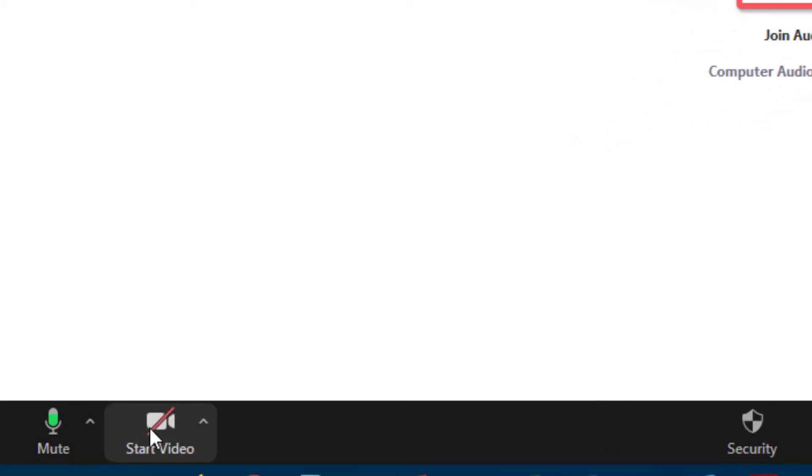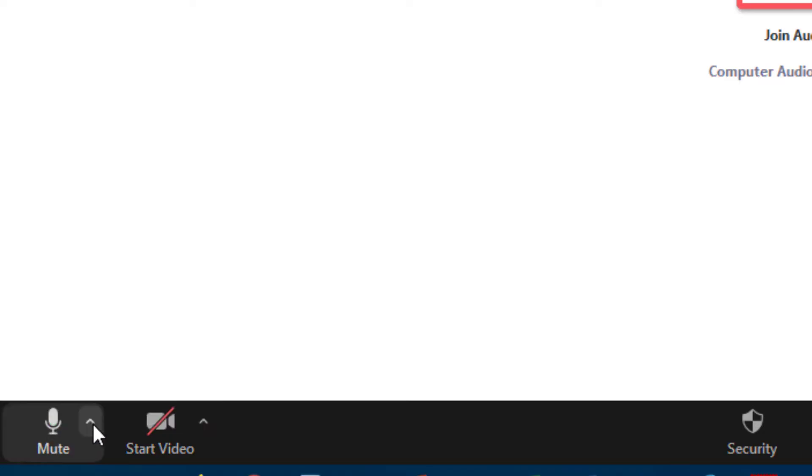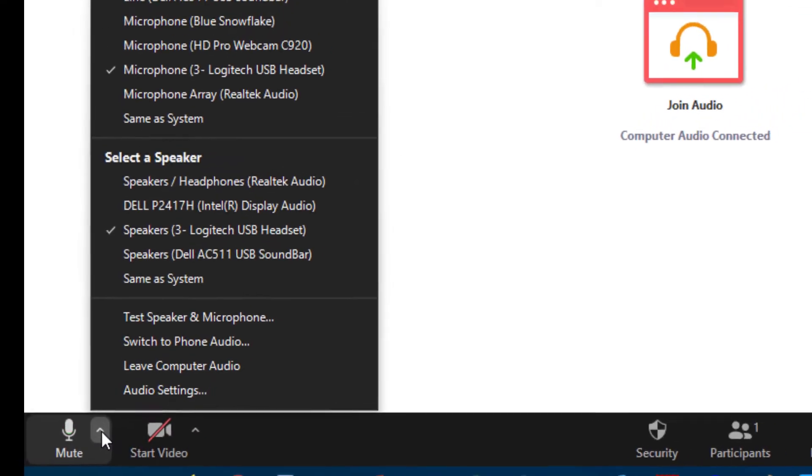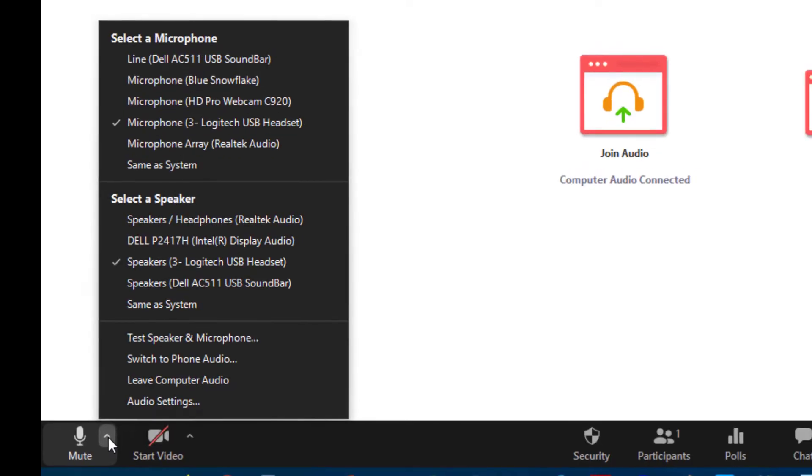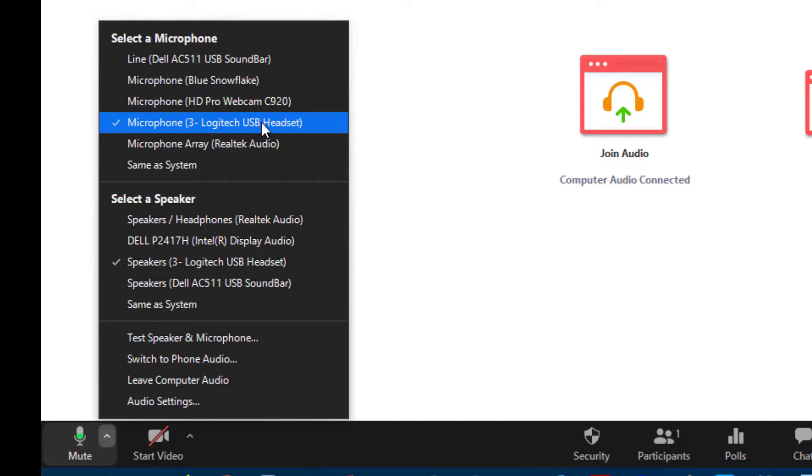There's a little microphone and a camera here. The microphone next to it there's a little up arrow. If you click on that it'll allow you to select your microphone and you can see I have a number of microphones I can check on. I'm going to continue to use the headset that I'm currently wearing.